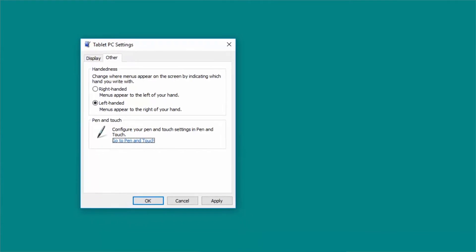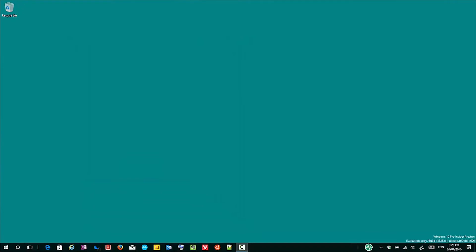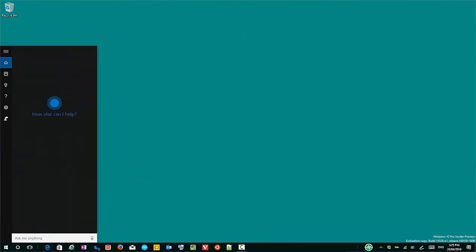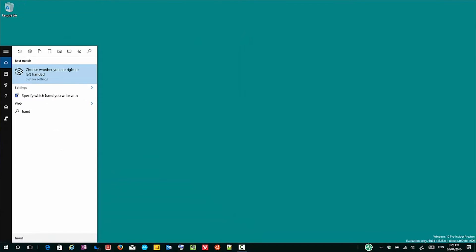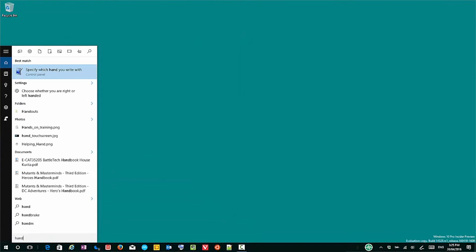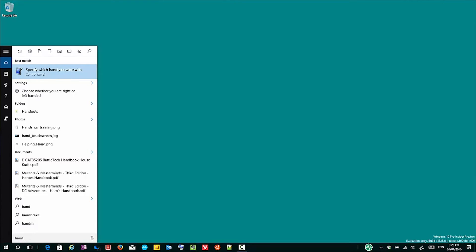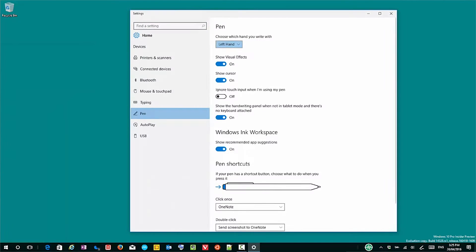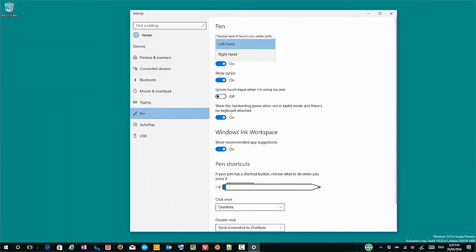There's a newer way to do it in Windows 10, and that'll be the supported way going forward. So I type 'handwriting' again and choose the second option. We can see I've highlighted left hand and right hand — so I go left hand.